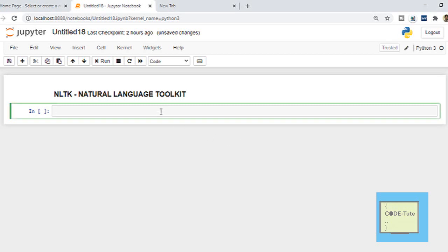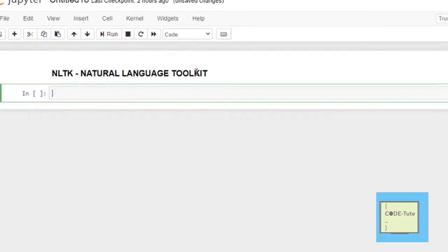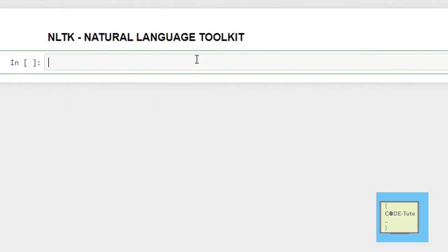Hello everyone, welcome to Cotute channel. In this tutorial I will explain you how to install NLTK, that is Natural Language Toolkit. This NLTK package is used whenever you want to perform any natural language processing. If you are working on a natural language processing project, then this NLTK toolkit is very helpful.